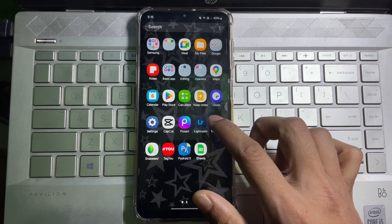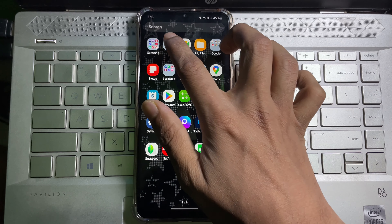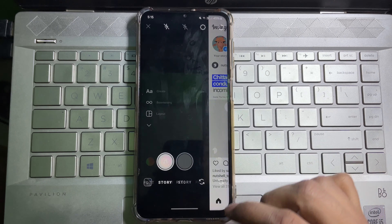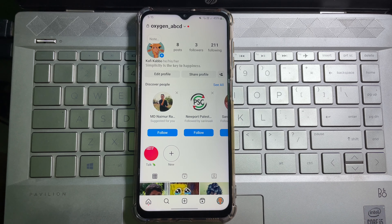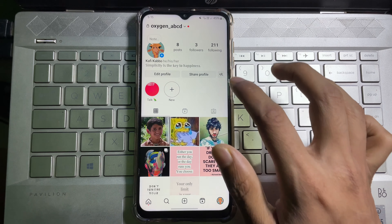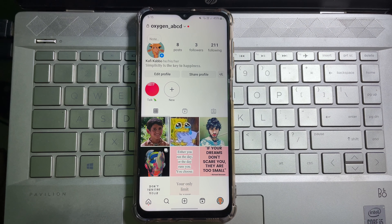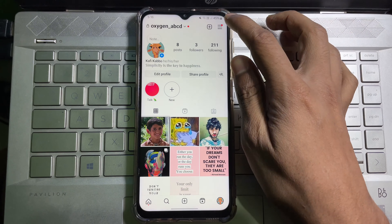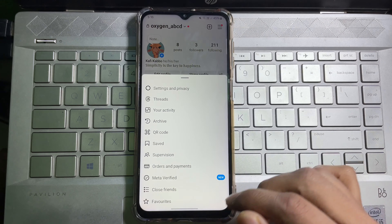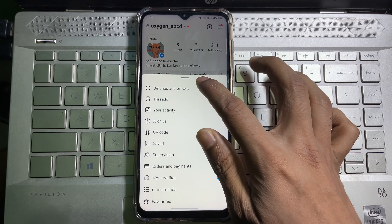First of all, go ahead and open up your Instagram app and then go to your profile. If you think this video is useful, don't forget to like and subscribe to the channel. Tap on the three lines at the upper right corner and then tap on Settings and Privacy.